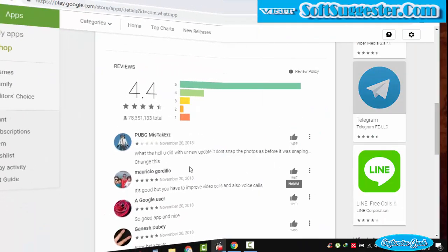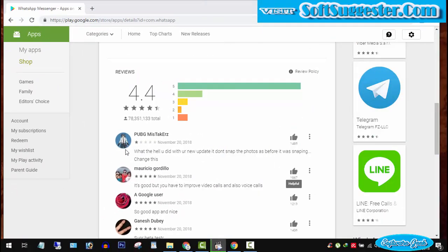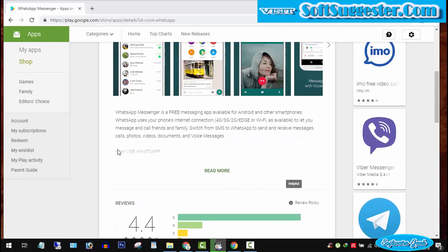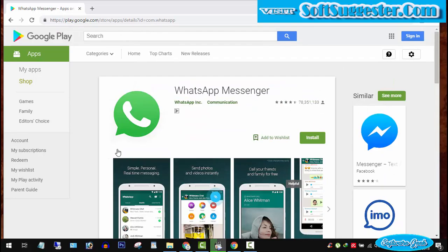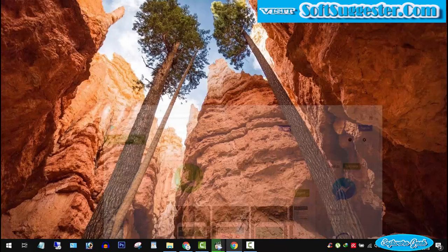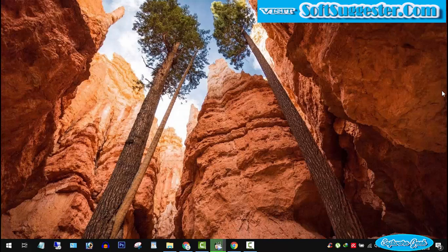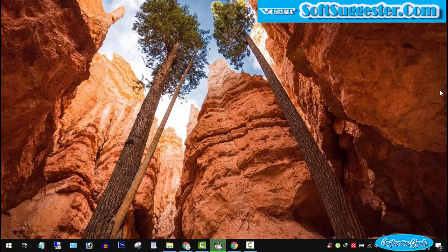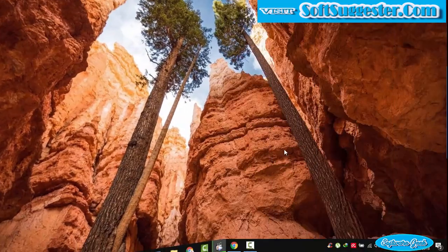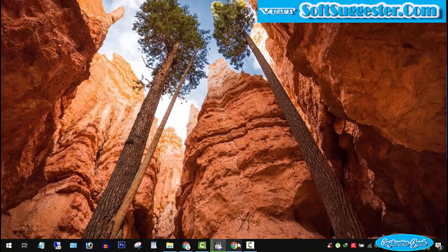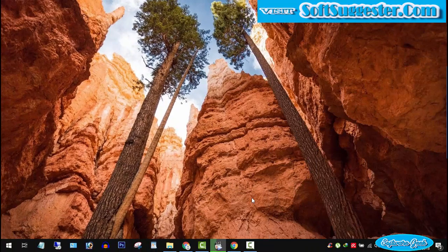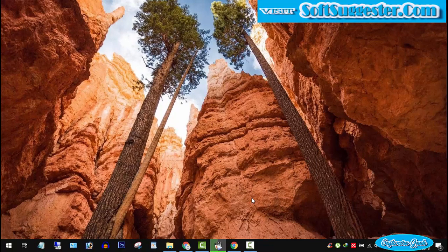I will be sharing 3 ways to download WhatsApp APK file on a PC. You can follow this video for Windows, Mac OS, Linux and nearly all other operating systems. The most trusted and reputable place to download WhatsApp APK file is WhatsApp official website.